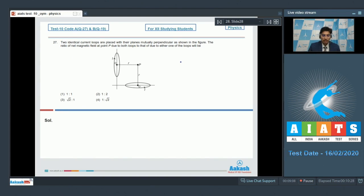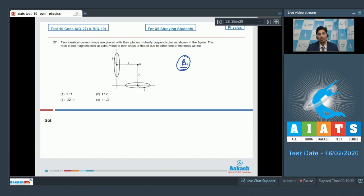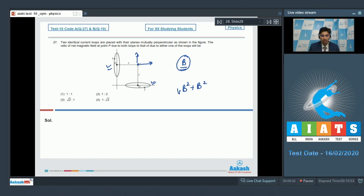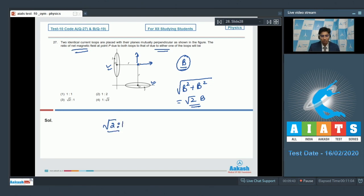Let the magnetic field due to one loop be B. The magnetic field due to this loop will be in one direction, and due to this loop it will be in the perpendicular direction. The net magnetic field therefore will be equal to √(B² + B²), that will be √2 B. The ratio of net magnetic field to that due to either one of the loops will be equal to √2 : 1, and hence option number 3 is the correct answer.